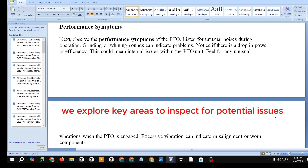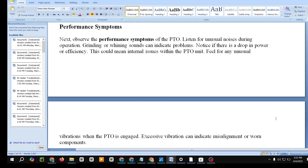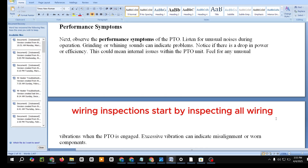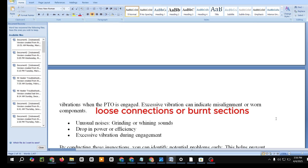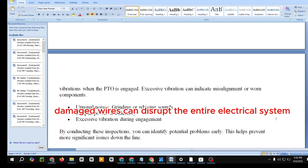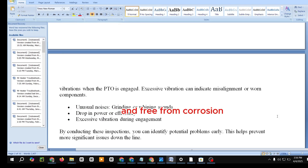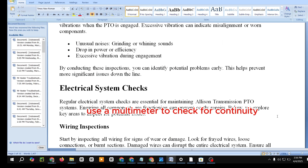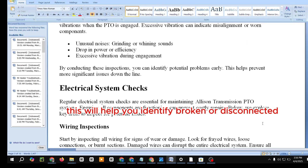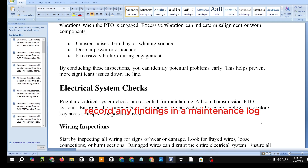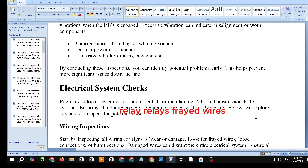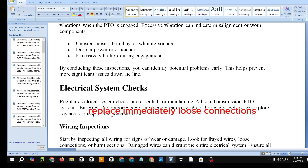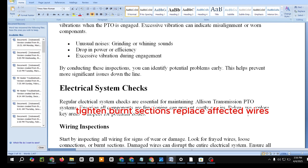Electrical System Checks. Regular electrical system checks are essential for maintaining Allison Transmission PTO systems. Start by inspecting all wiring for signs of wear or damage. Look for frayed wires, loose connections, or burnt sections, as damaged wires can disrupt the entire electrical system. Ensure all connections are secure and free from corrosion. Use a multimeter to check for continuity — this will help you identify broken or disconnected wires. Record any findings in a maintenance log for future reference.